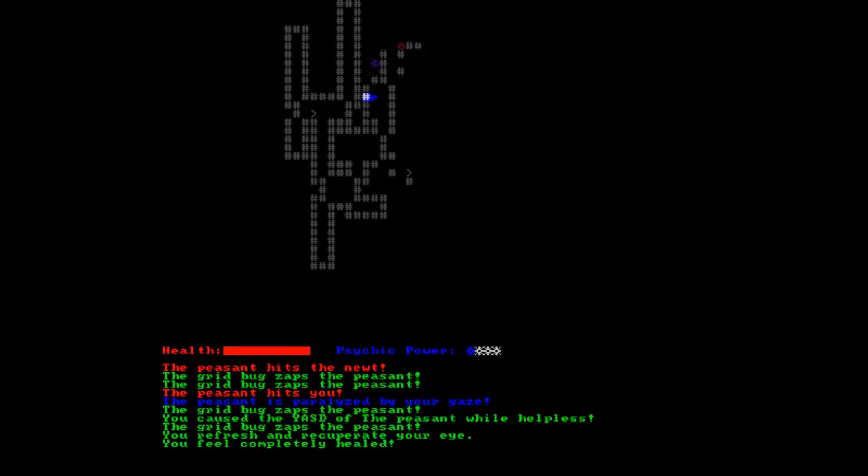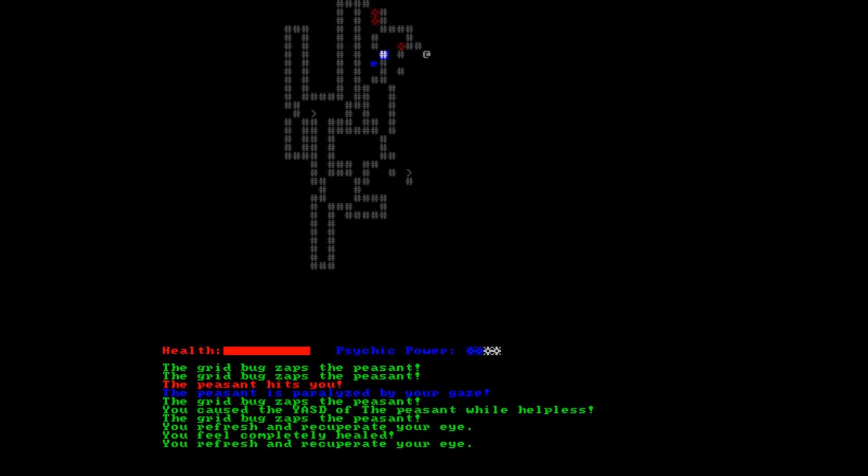Let's go up here to this purple thing which I think gives us refresh and recuperate. Well...